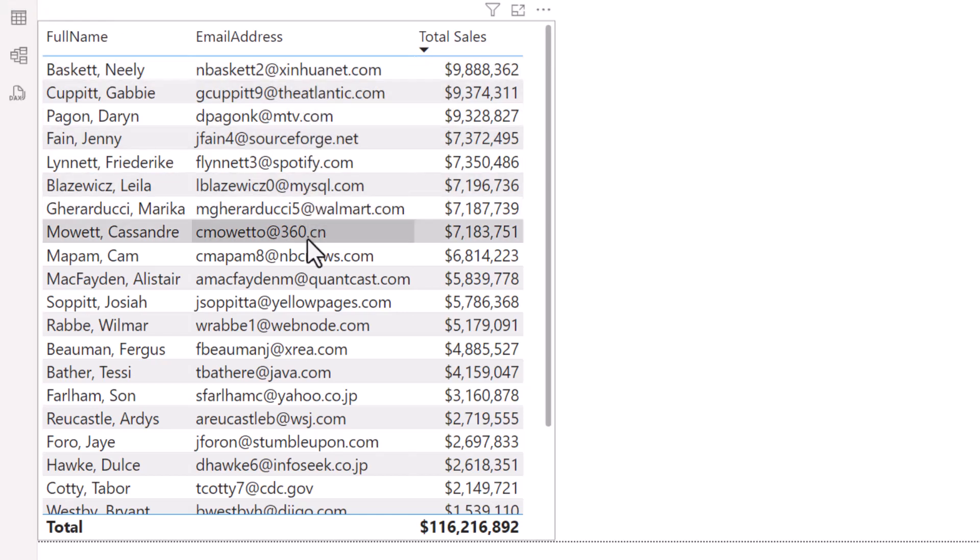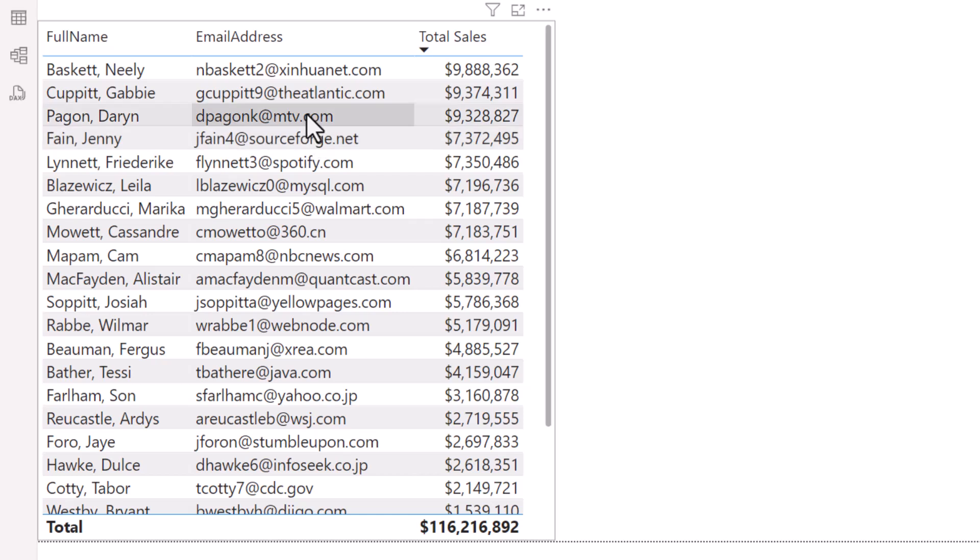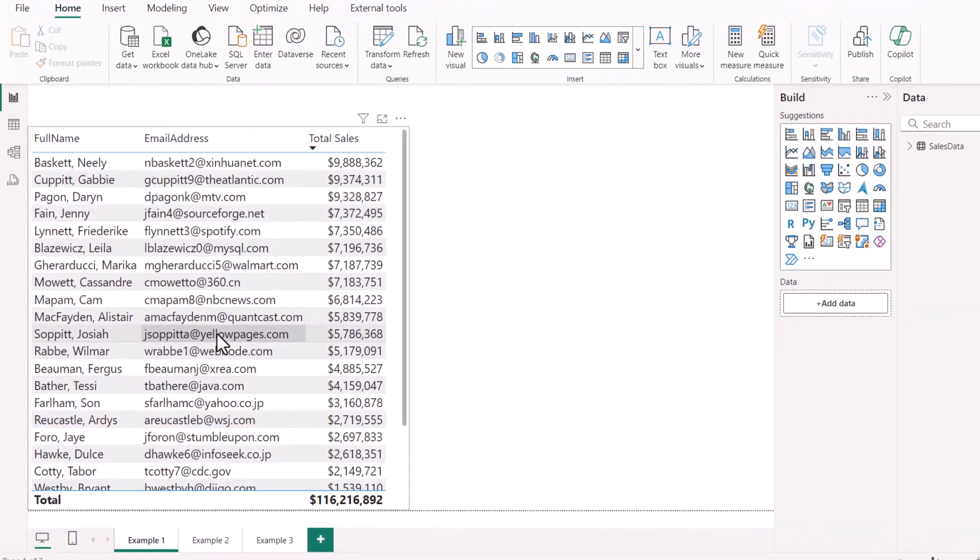I want to be able to click on one of these email addresses and have it automatically start a new email and place that email address in the To field.